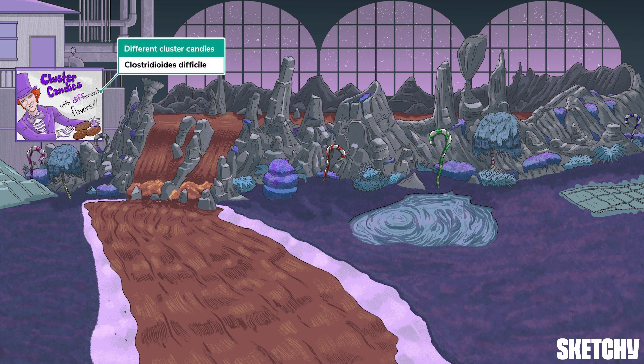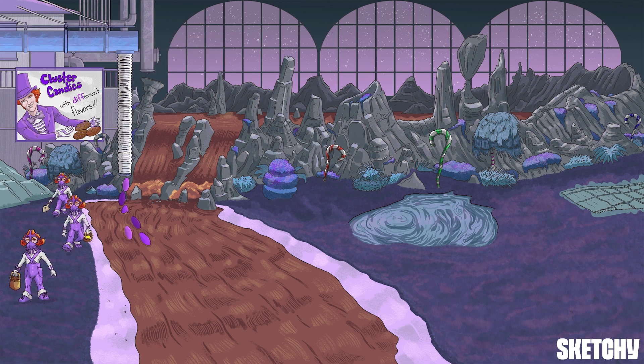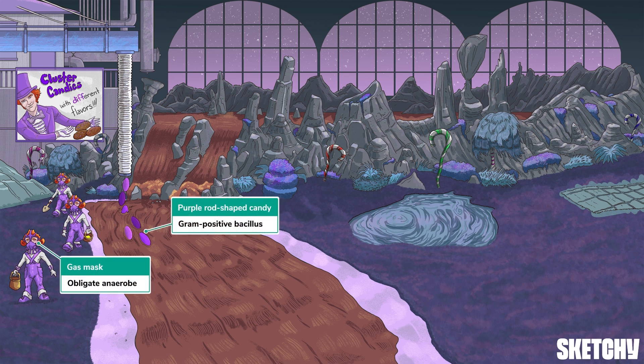Anyways, here at the factory, cluster candies with different flavors are the specialty. Moving on with the tour, it's easy to see why C. diff was originally classified under the genus Clostridium — they have a lot in common, at least when it comes to basic features. Like Clostridia, C. diff is a gram-positive bacillus and an obligate anaerobe. We've included some purple rod candies in our chocolate stream to remind you of C. diff's morphology.